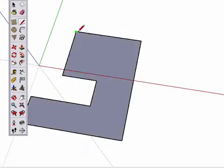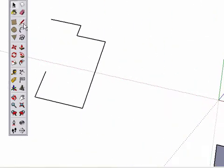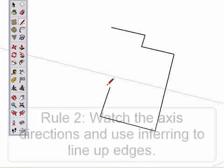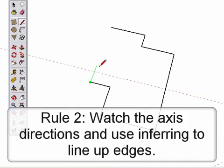Now you can draw the edges with confidence that they line up perfectly. Inferring is the second rule of drawing edges. Make sure to practice and understand inferring, and be patient as you do.